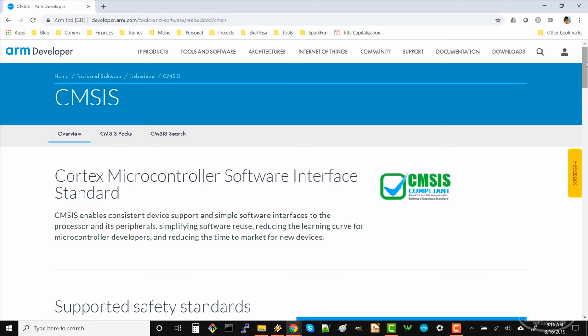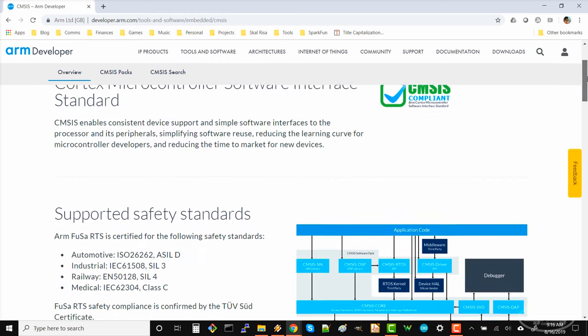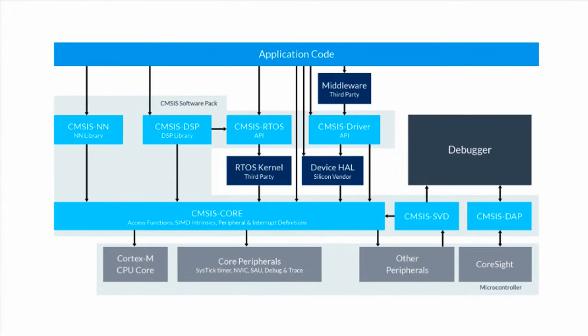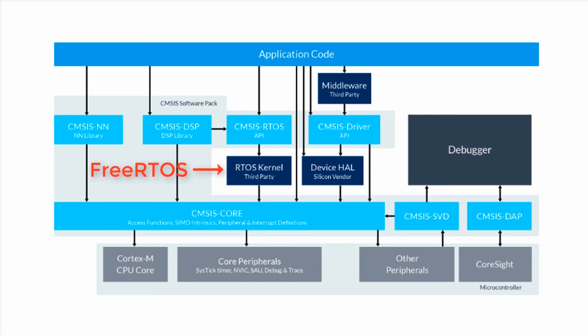For our purposes, we'll want to use the CMSIS RTOS library. You might remember this diagram from the first episode where we talked about using STM32's HAL library. This time, we're going to be using an RTOS. Specifically, we're going to use FreeRTOS as our real-time operating system kernel. With this framework, we'll want to make calls to the CMSIS RTOS API, which acts as an abstraction layer to FreeRTOS.